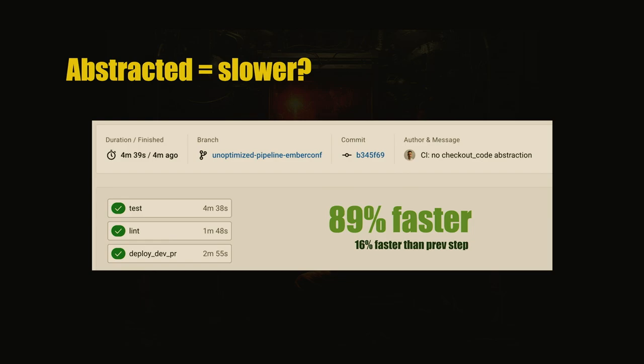And now, it's 16% faster than the previous step. So we are 89% faster than at the beginning. This is, I think, quite impressive.